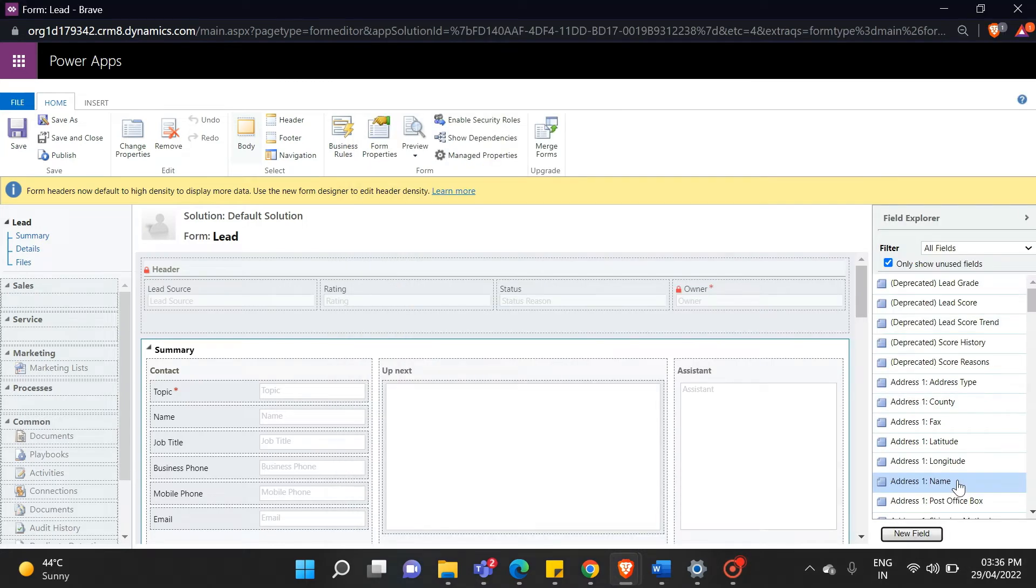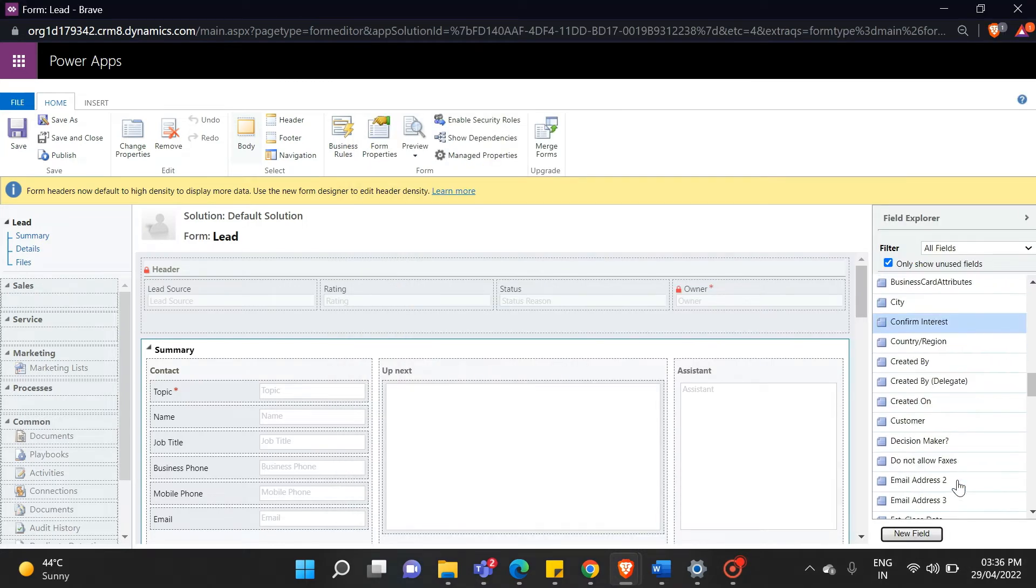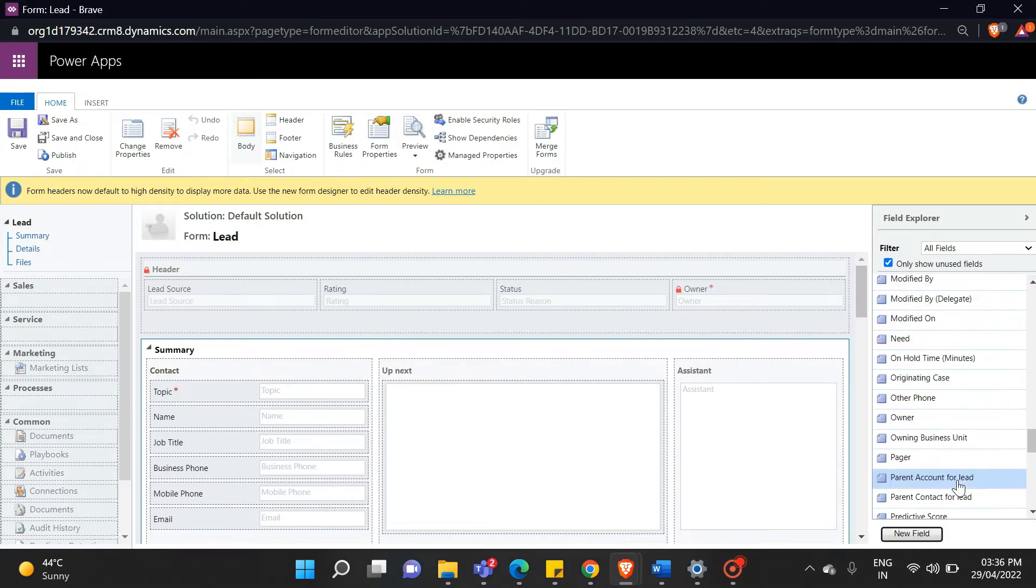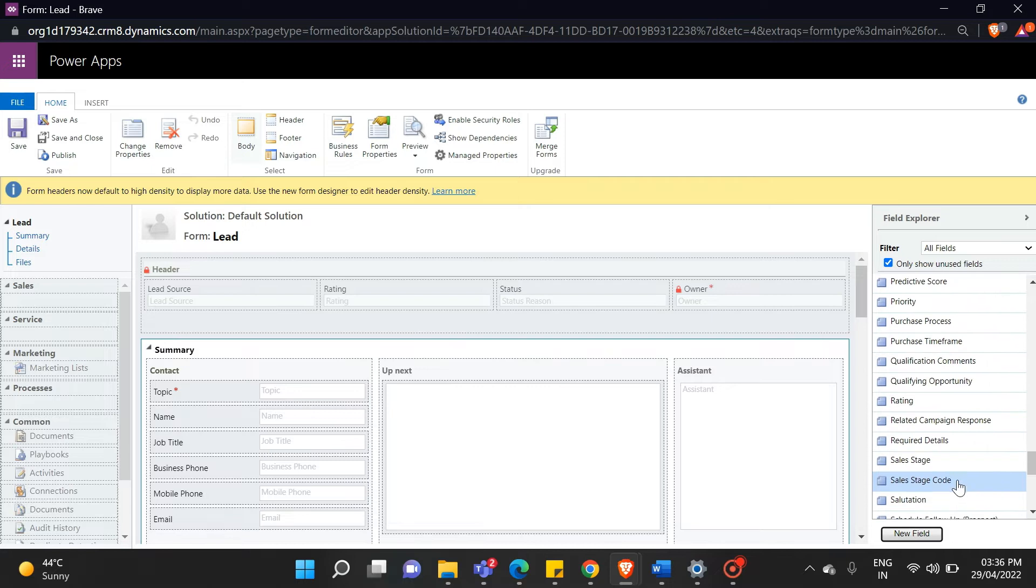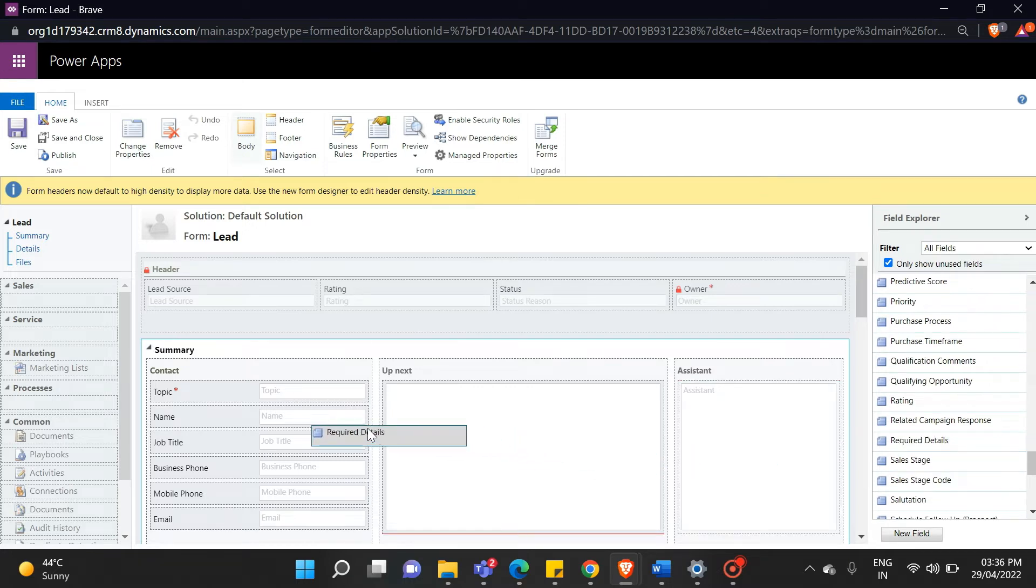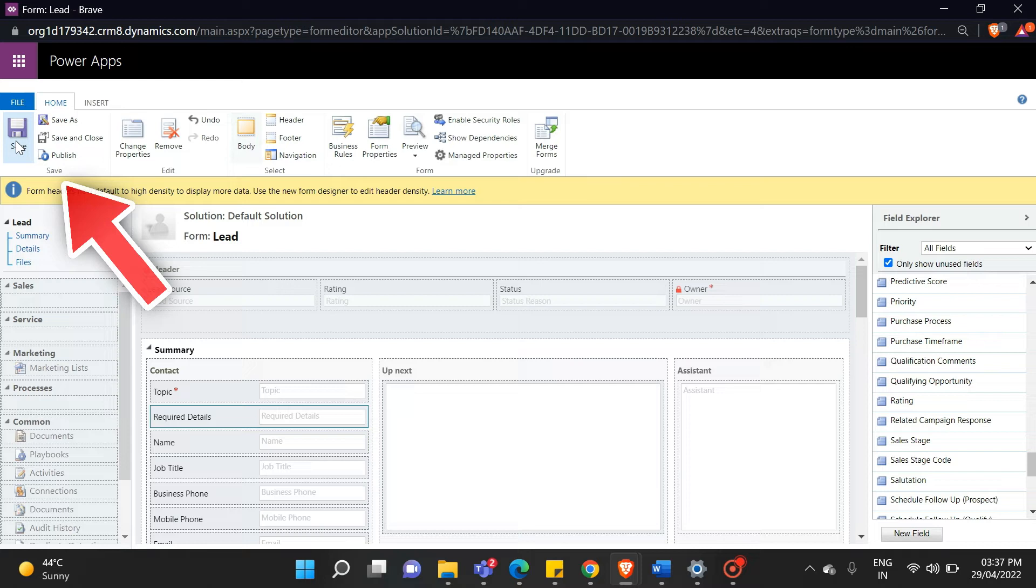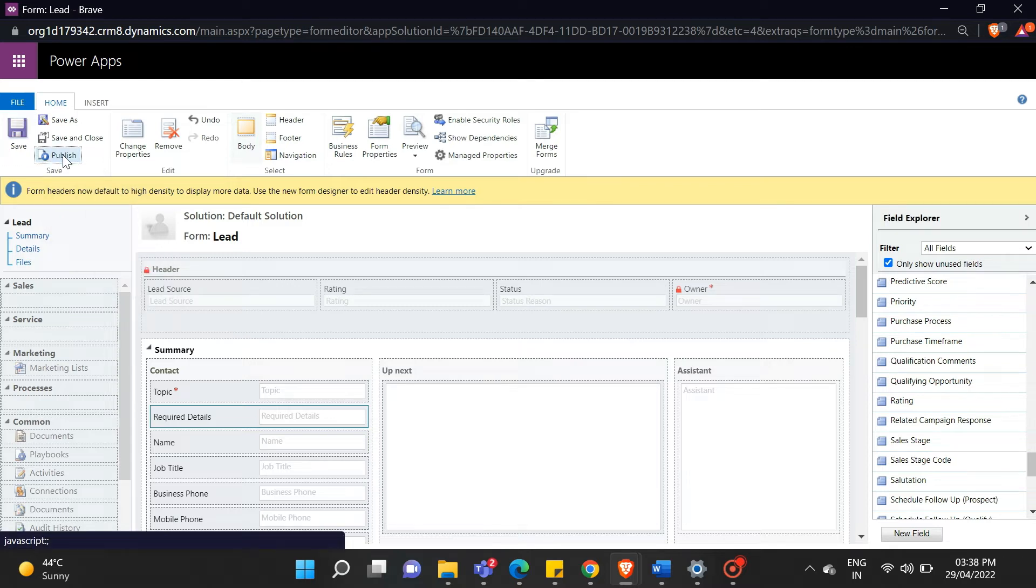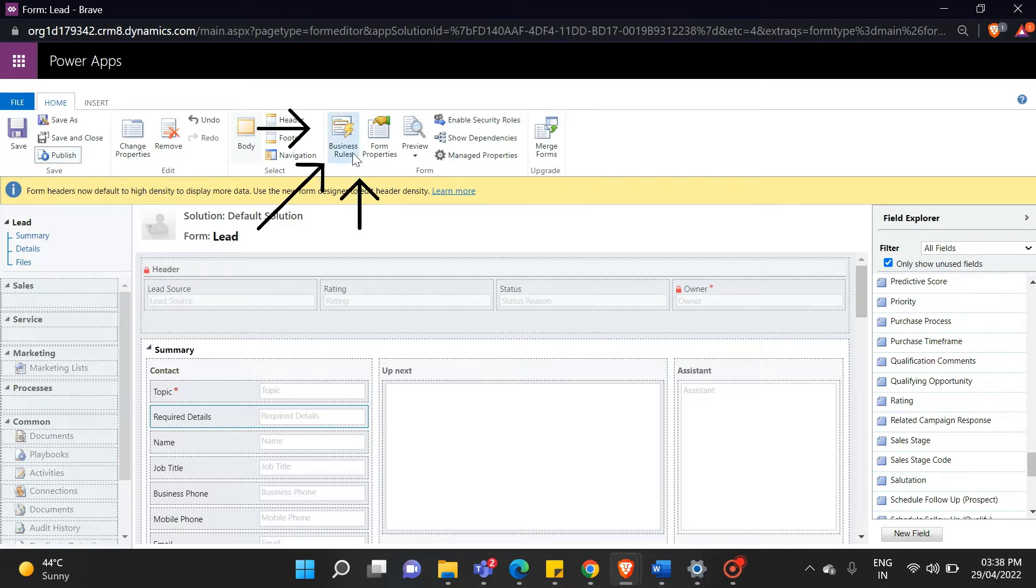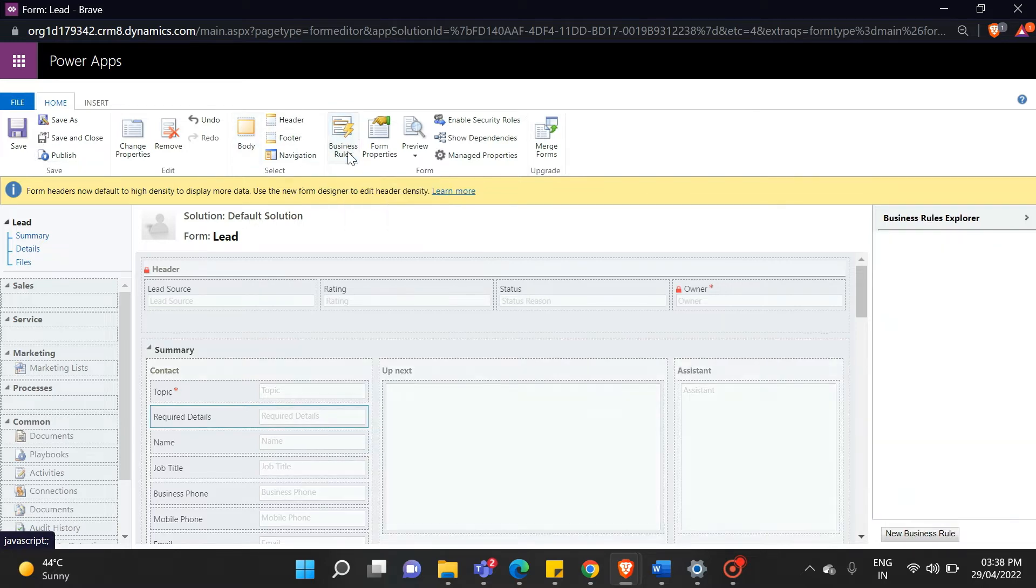Now we need to drag and drop our option set to the lead main form. Just do this and click on the save button. Now we will create a business rule. As you can see, there is a button for business rules in the top bar. Simply click on it, and to create your own business rules, click on the new business rule button.